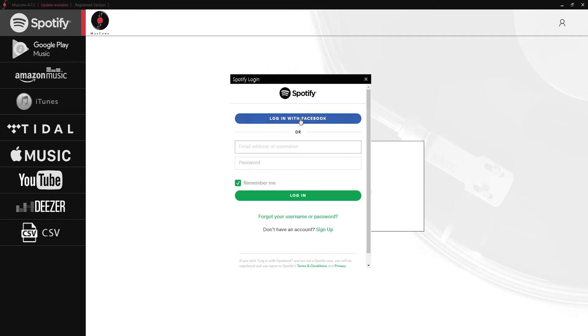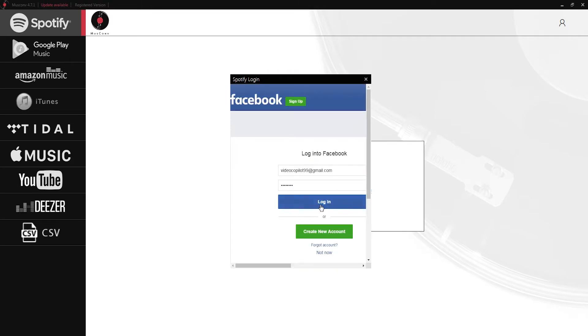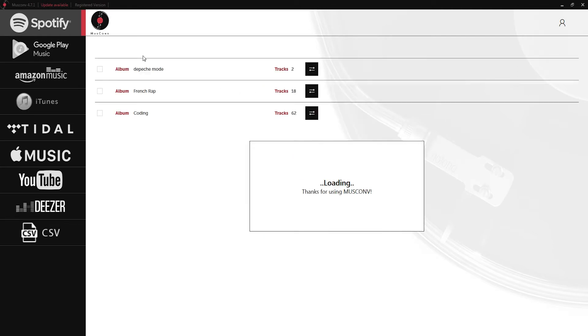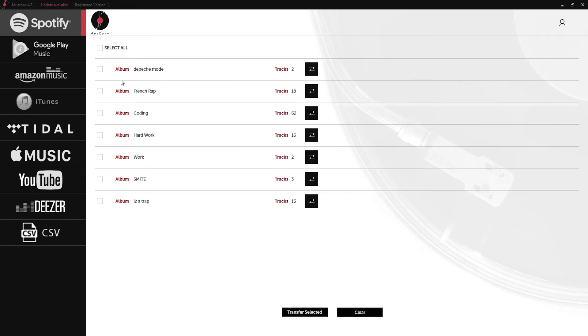I'm going to log in with an account I have and we'll go ahead and log in. We're going to want to authorize this app to use Spotify so click on OK and now it's going to go ahead and load up all of our playlists inside of our Spotify account.